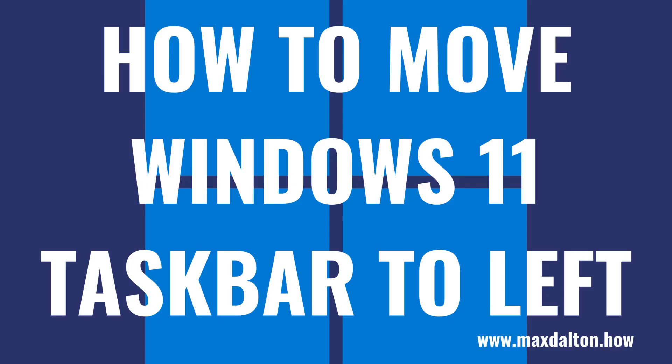However, don't worry. If you can't live without the Windows menu icon being in the lower left corner, you can always shift the Windows 11 taskbar back to being left-aligned.